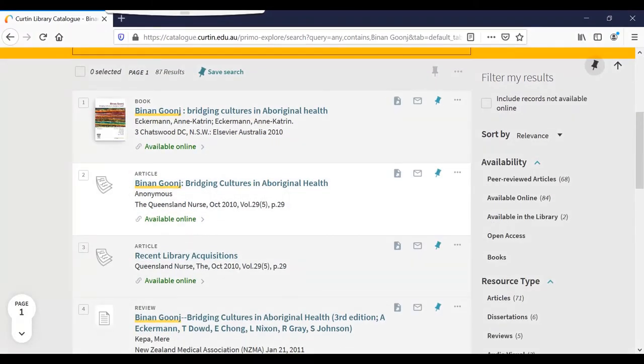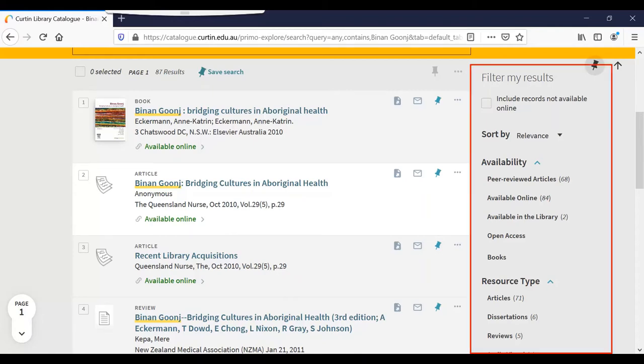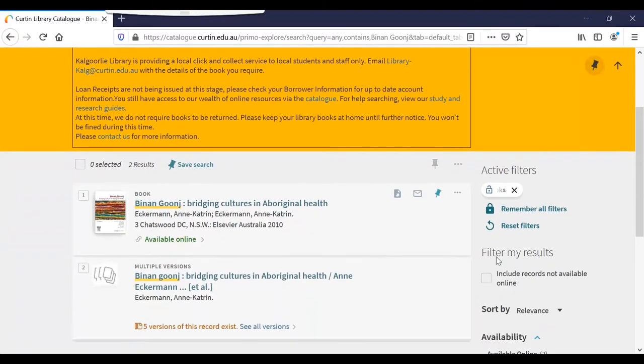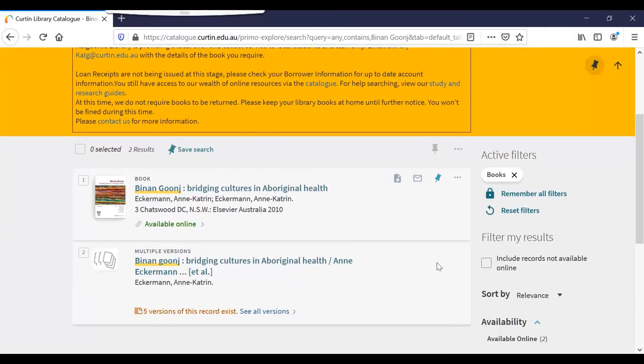Sometimes you will retrieve a lot of results, but you have the ability to refine them using the options on the right hand side of the screen. Before, my results contained a range of different resource types. Now I'm only looking at books.